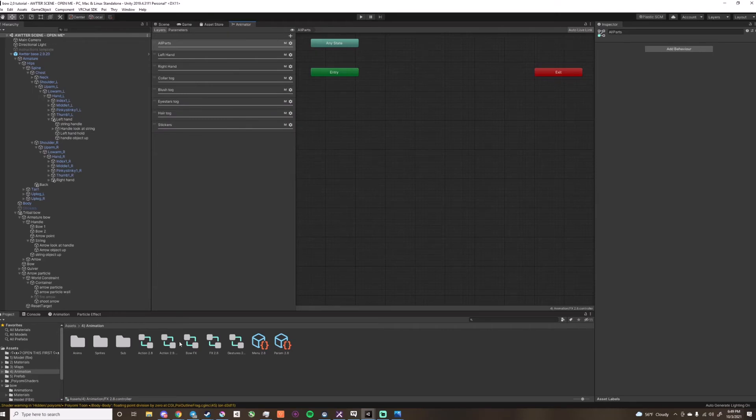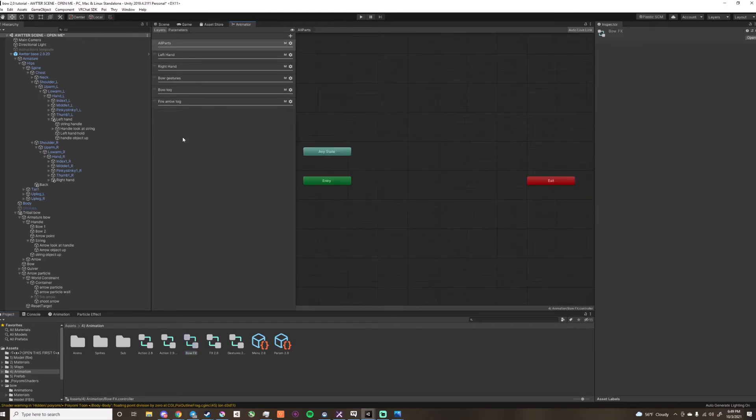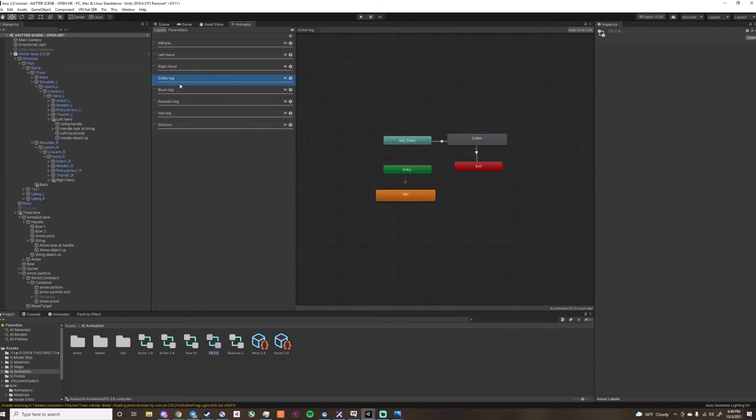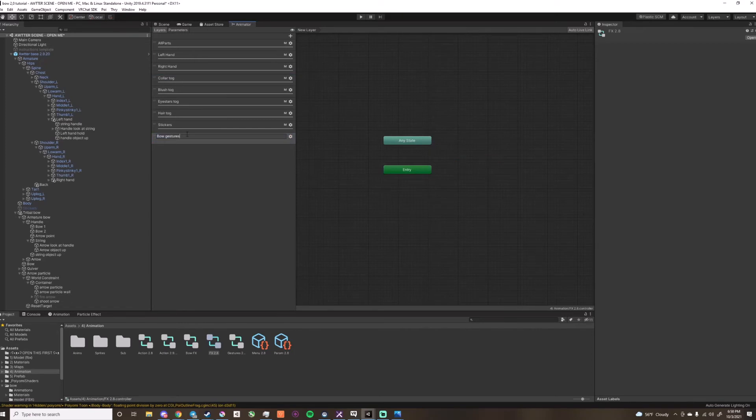Now you can go into bowfx and start copy and pasting.